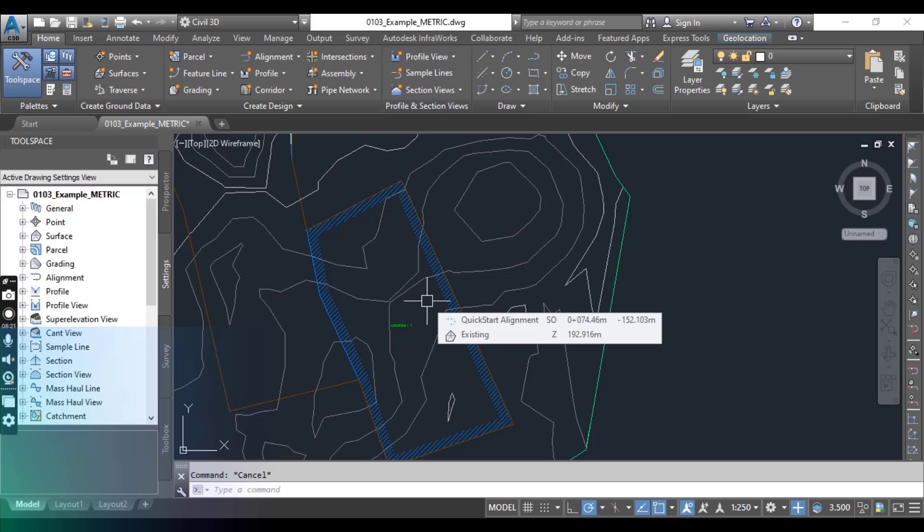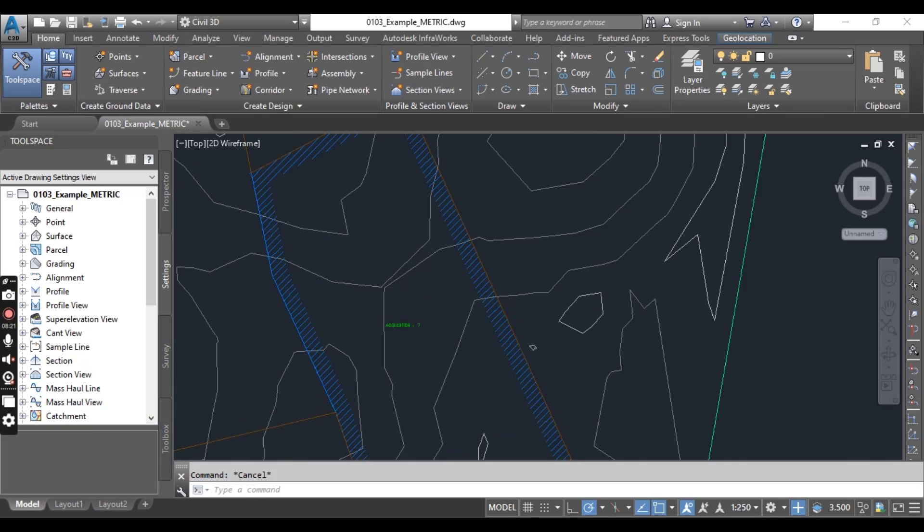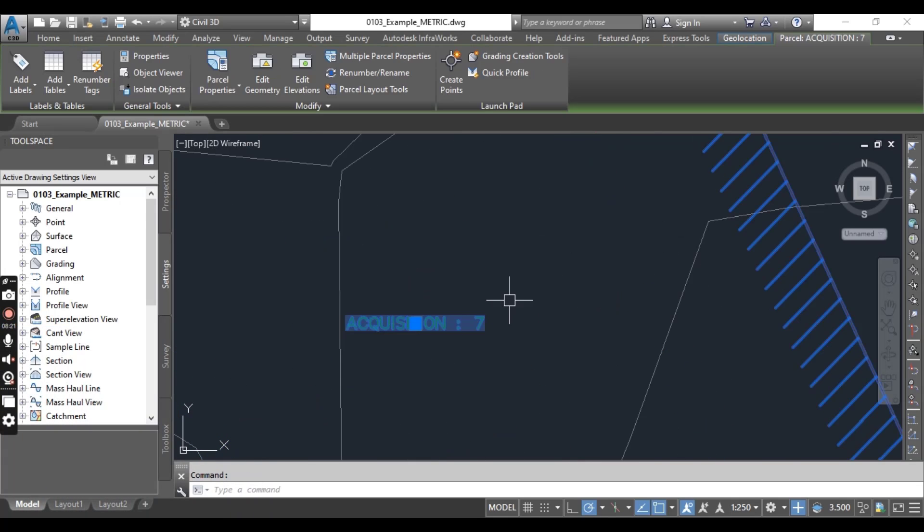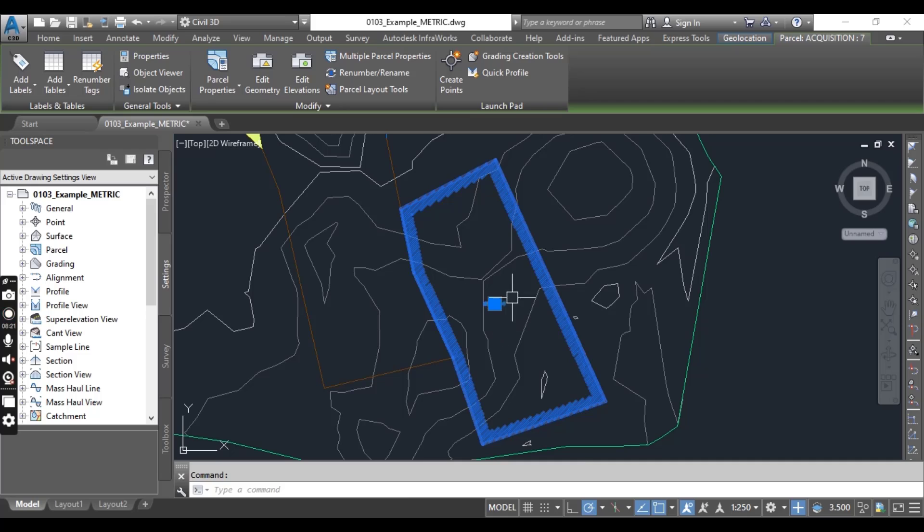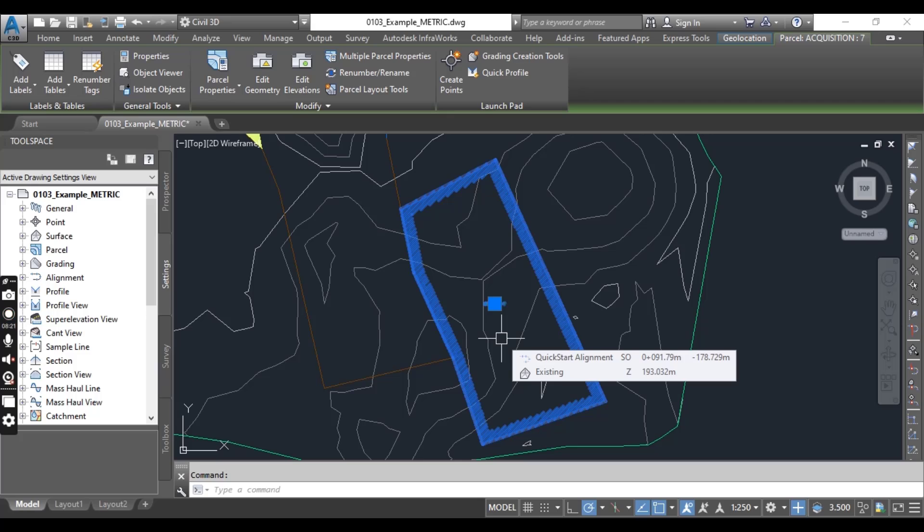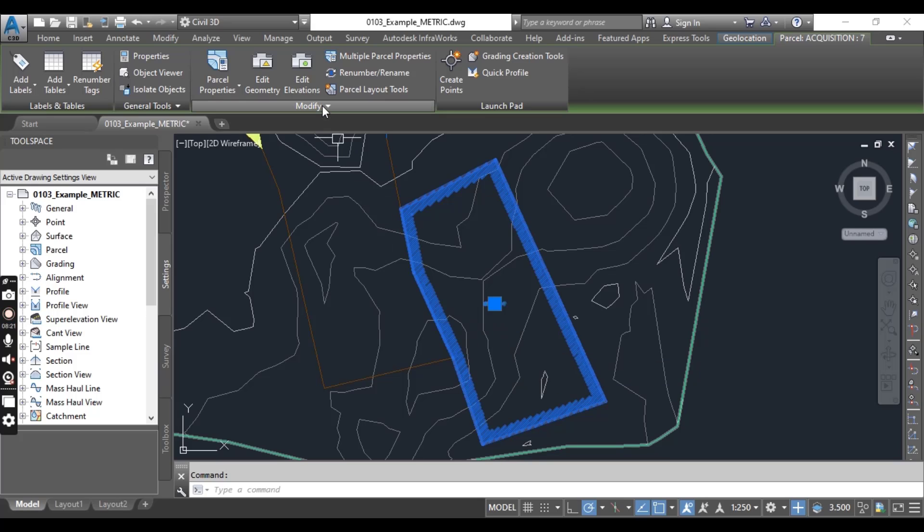Reselect parcel by clicking one of the numerical label. Again, you can select your parcel and select the down arrow next to modify panel here.